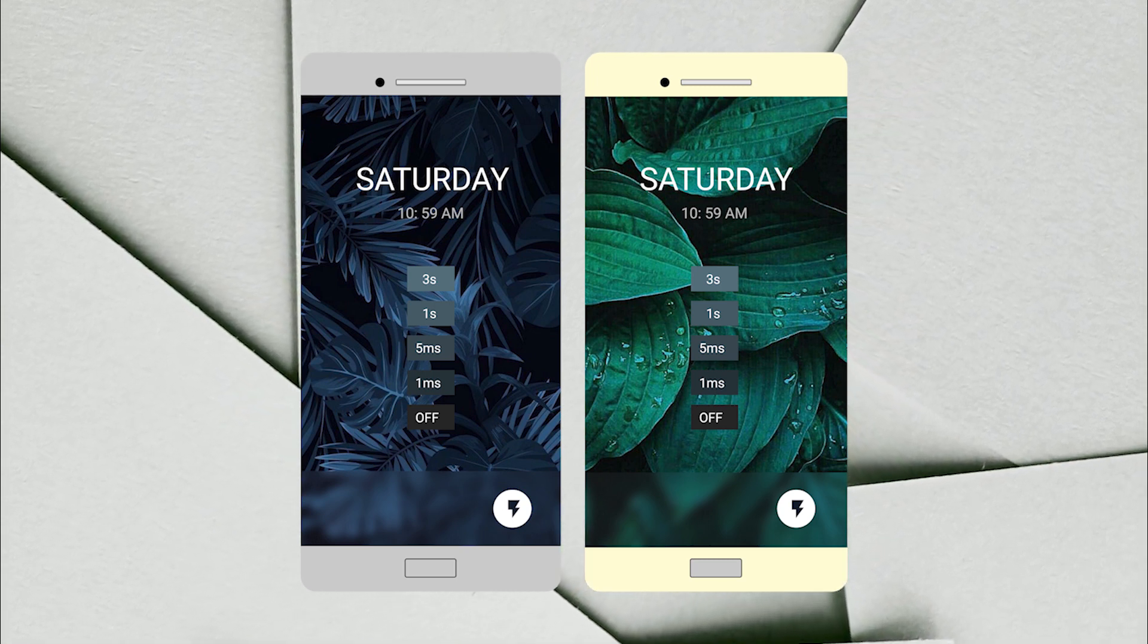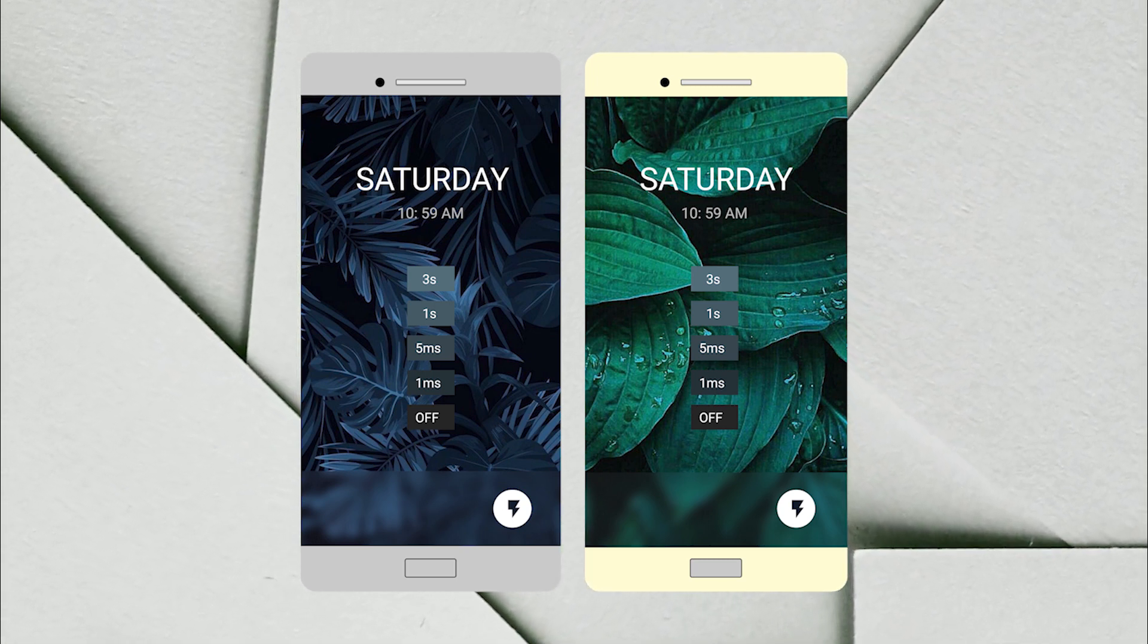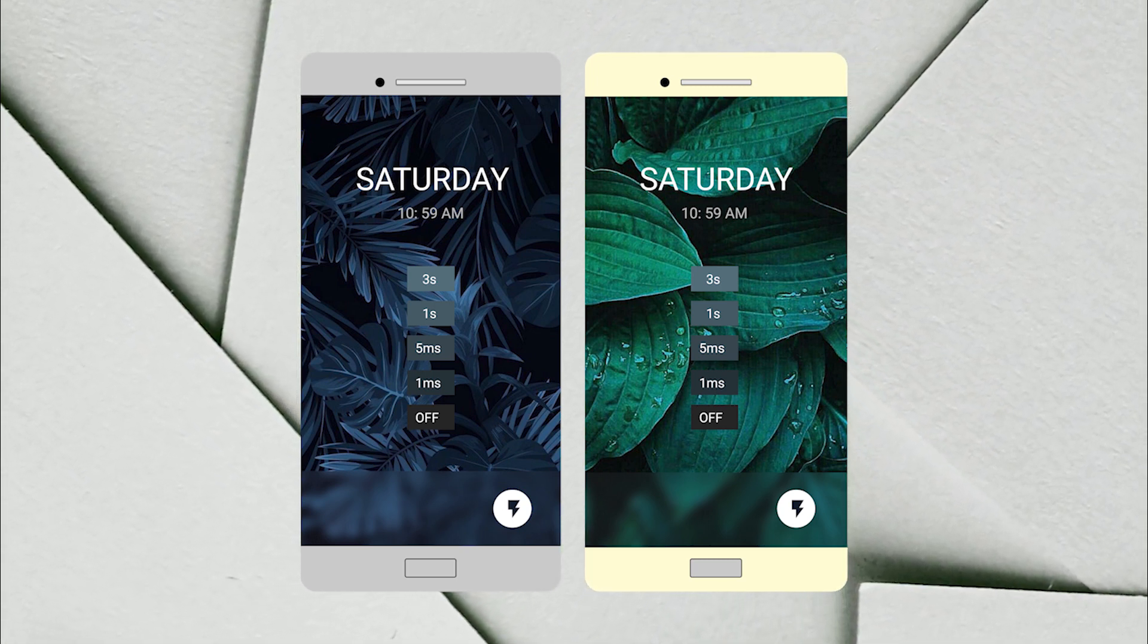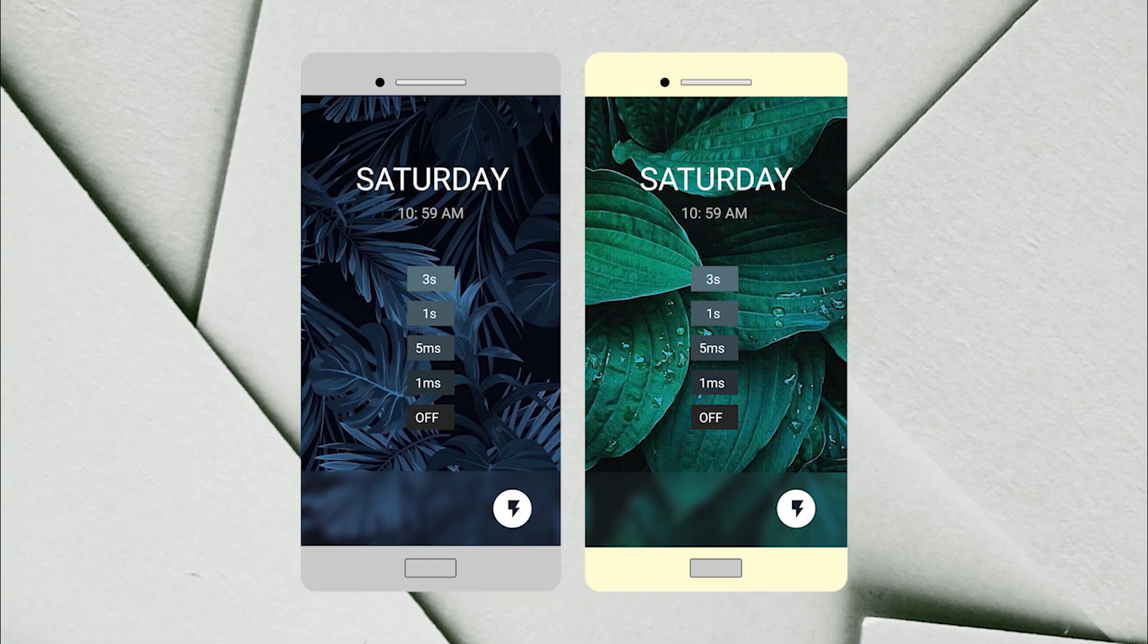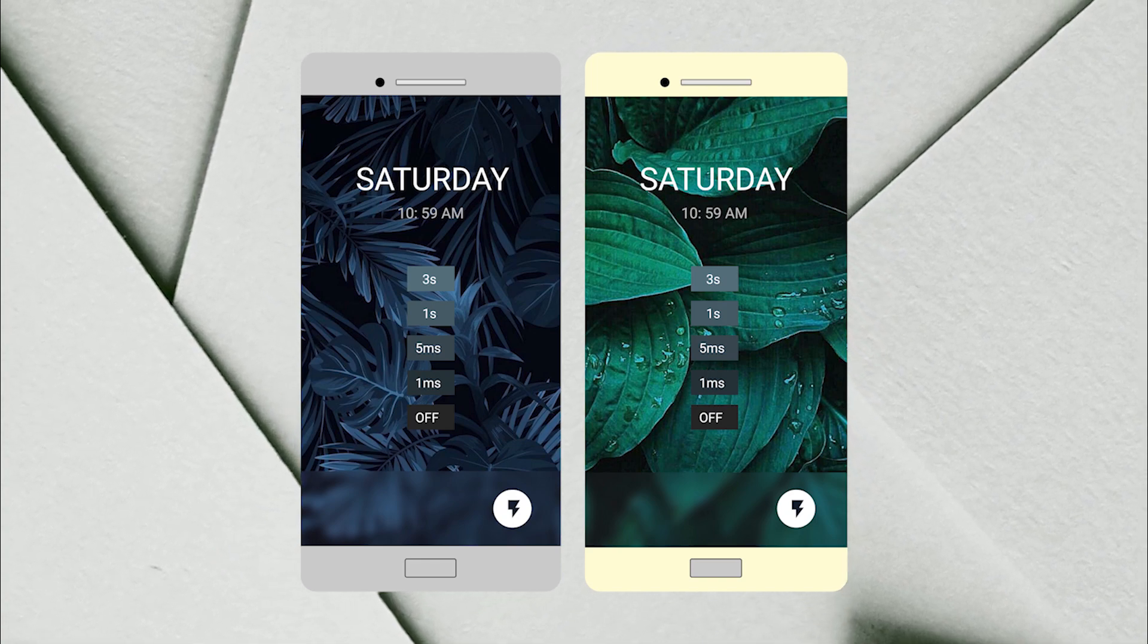In case the flashlight doesn't work, go to the settings and allow the app to access camera.